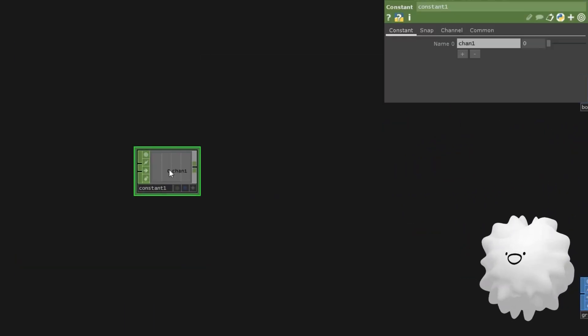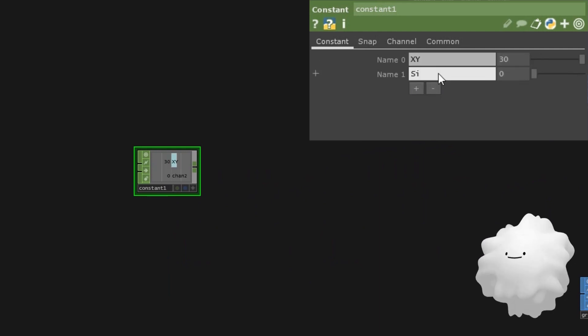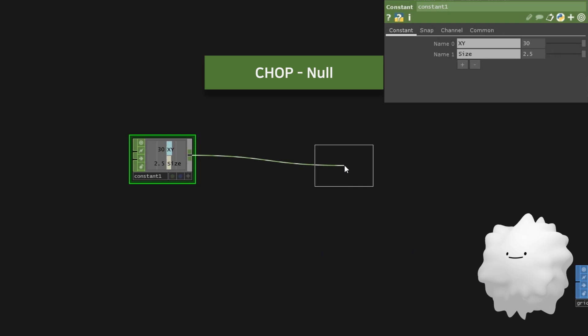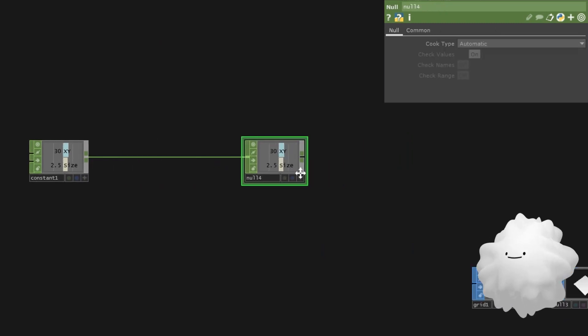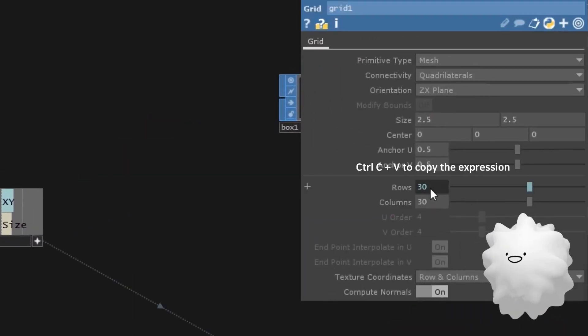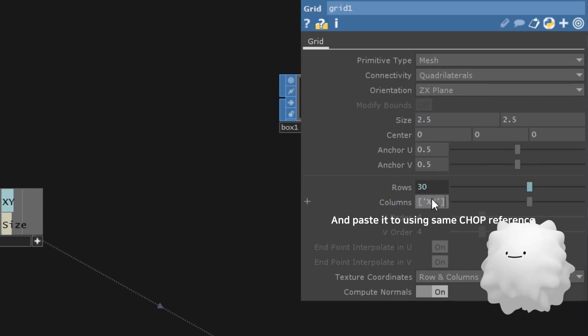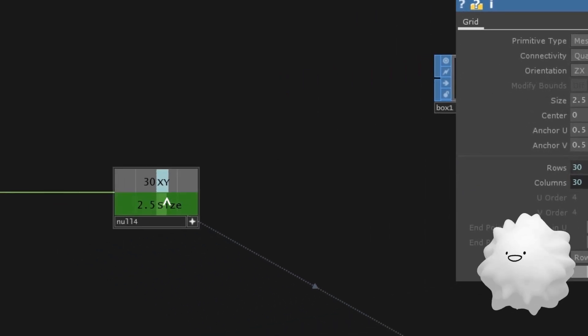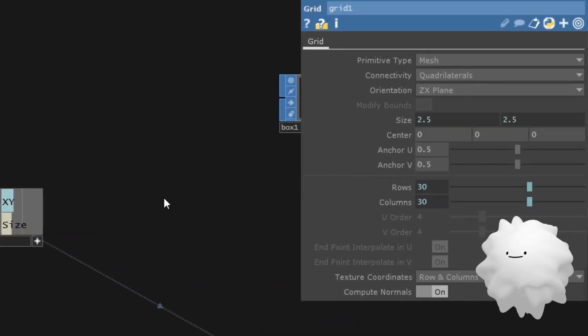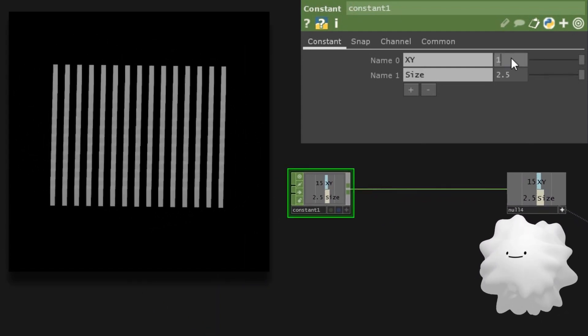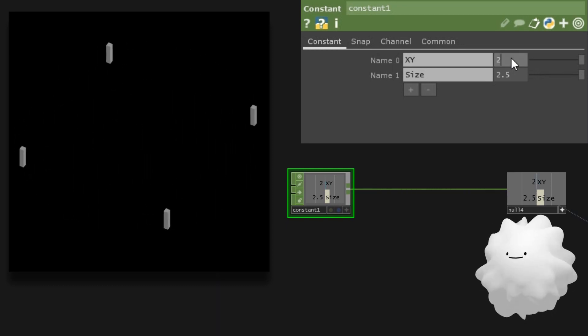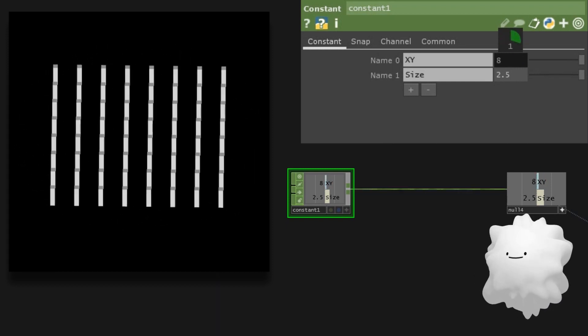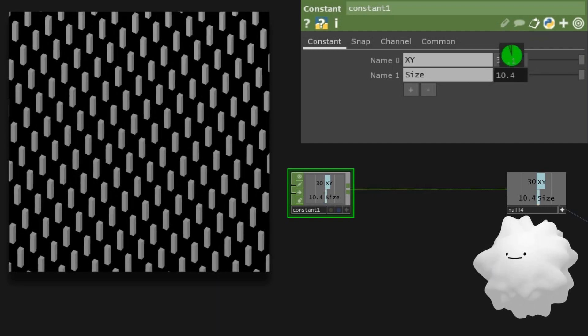Let's do it simpler. Make a constant. Let's make X, Y, and size constant. And set values like this. Here is a little tip for chop referencing. Press A to activate, and drag X, Y to grid's rows for chop referencing. I'll copy the expression, and paste it to columns, so that it can use the same values. Drag size here to chop reference both at once. Now, we can control grid's points count easily.